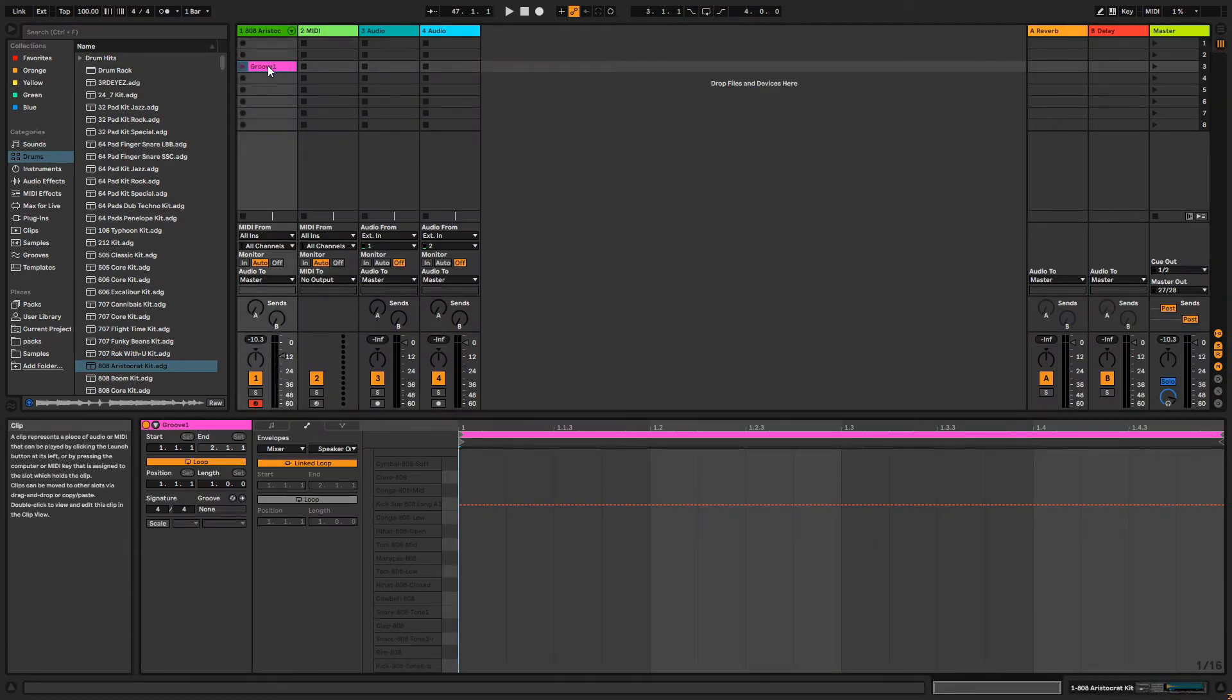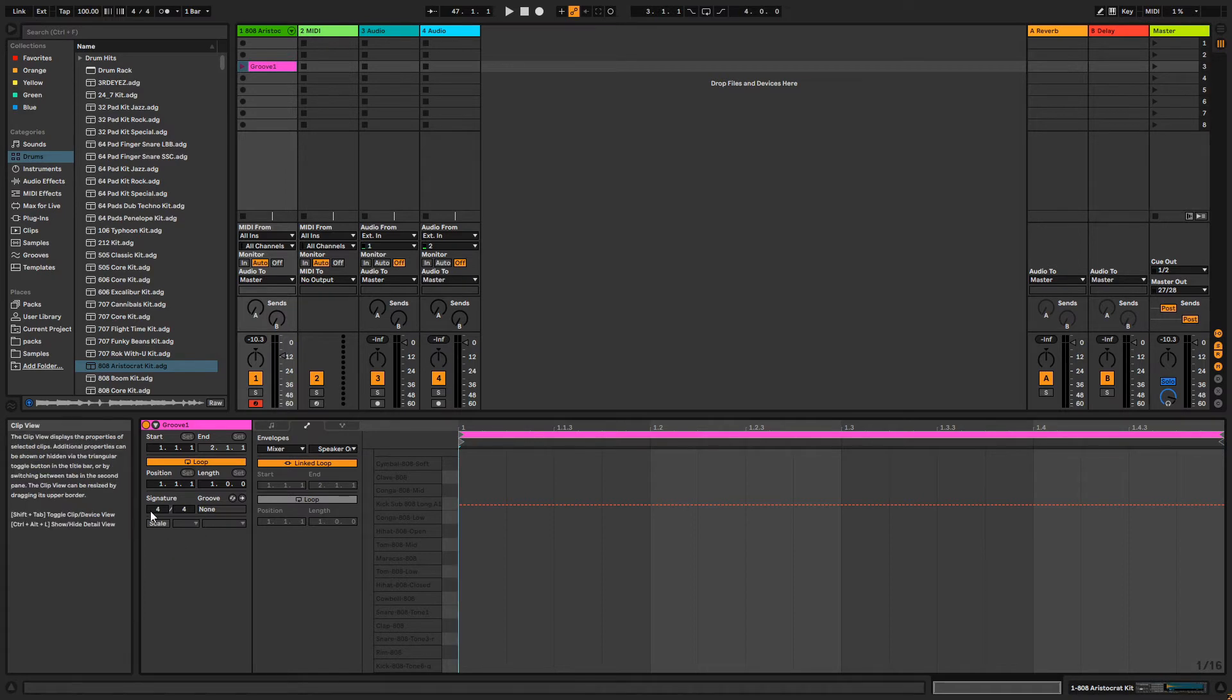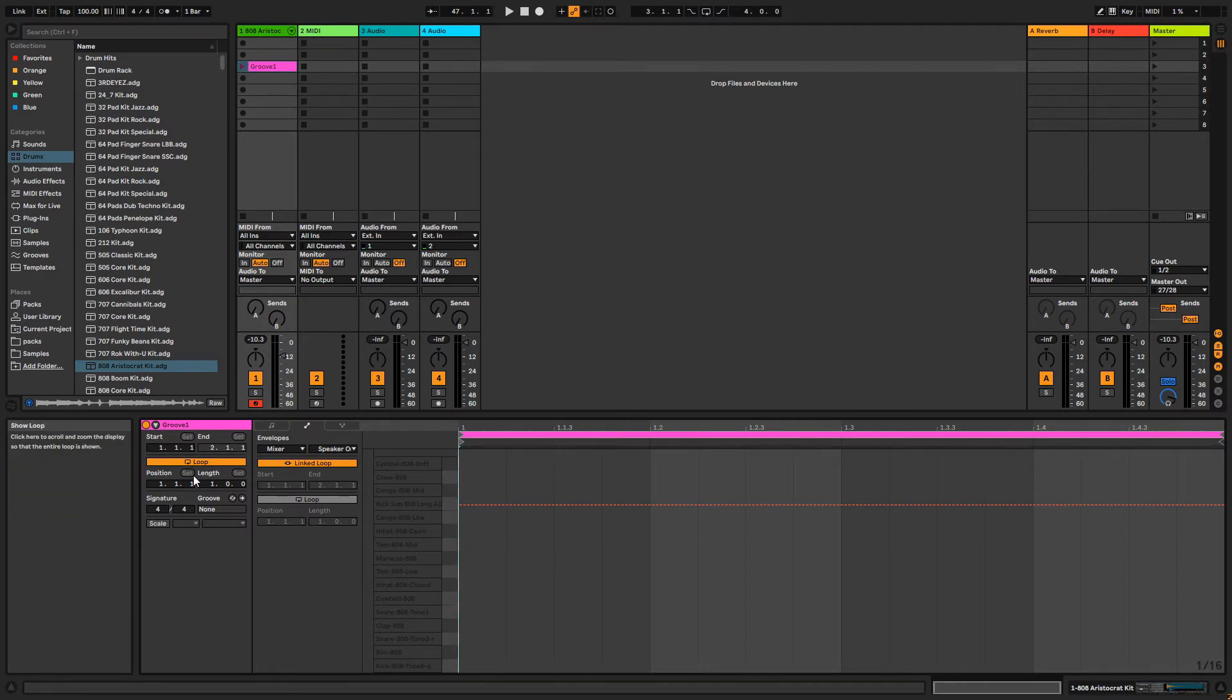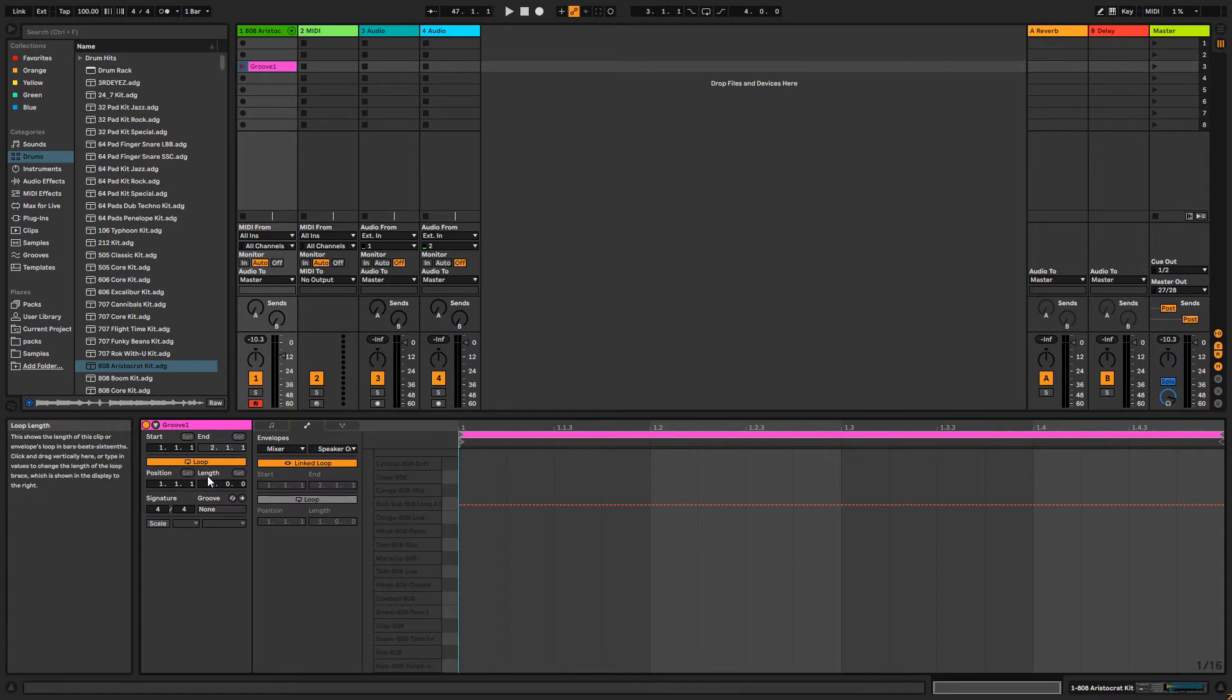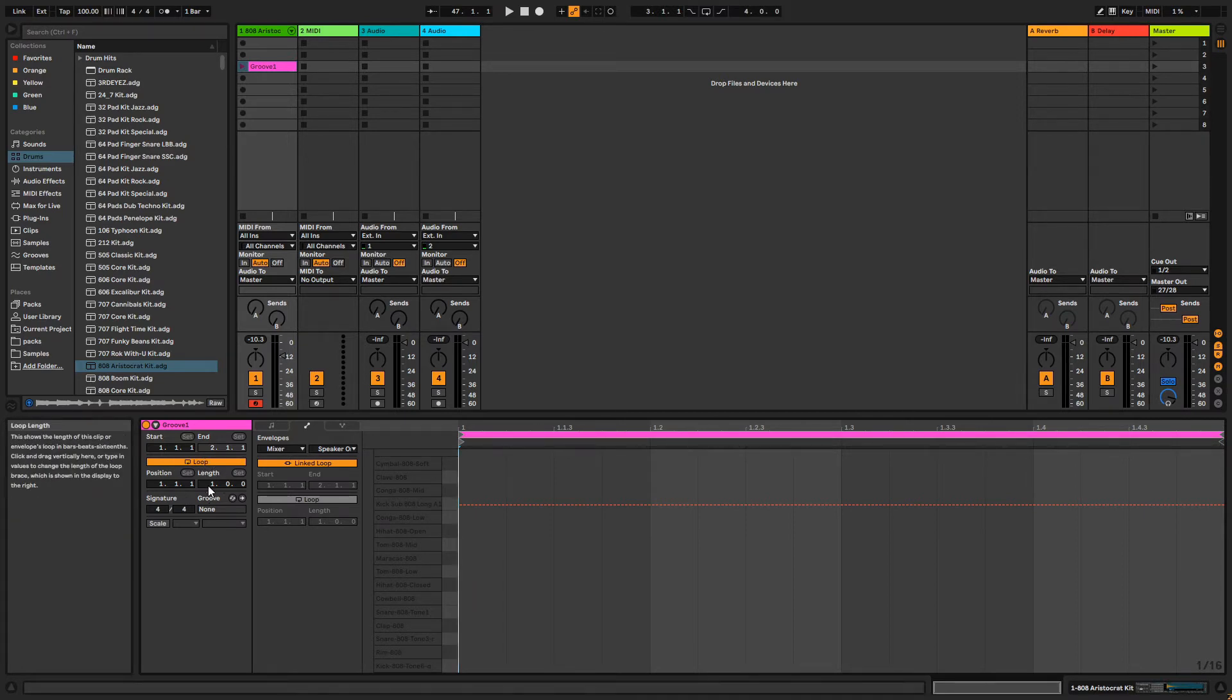Here on the left side of the clip view, we can set Clip Start Stop Points, Time Signature, Loop Position and Length. I know I want to make a two-bar drum loop, so I'm going to make sure that Loop is enabled and then change the Length to two bars.